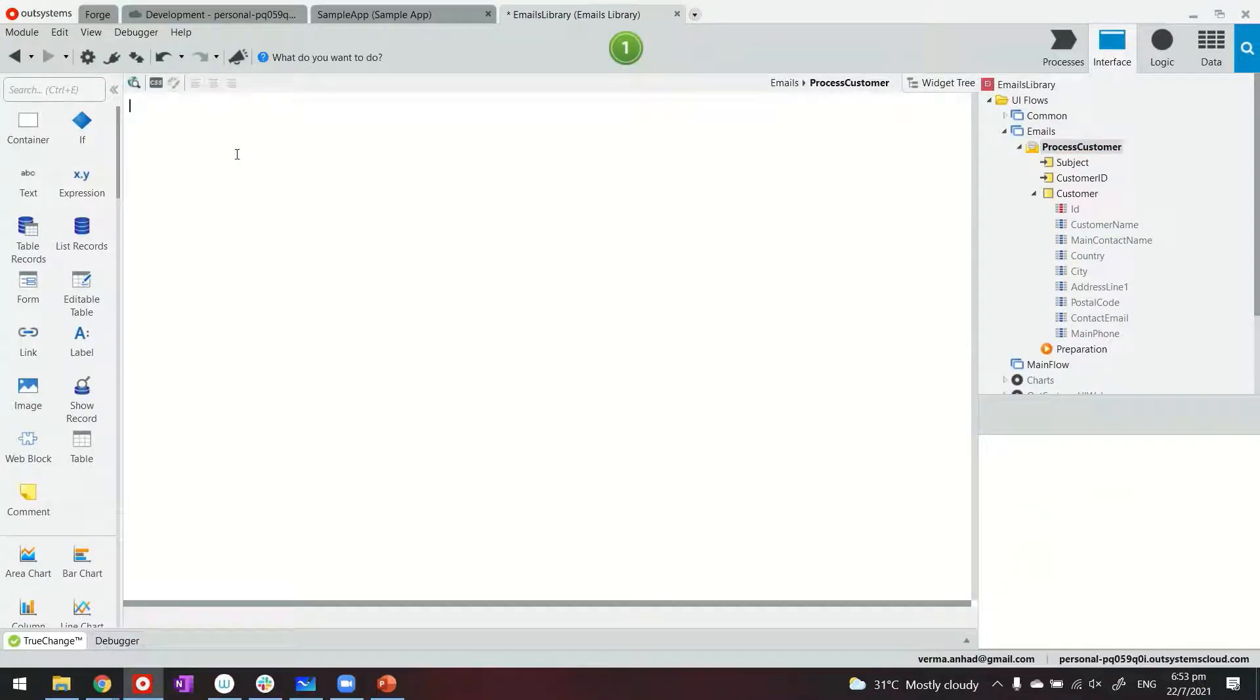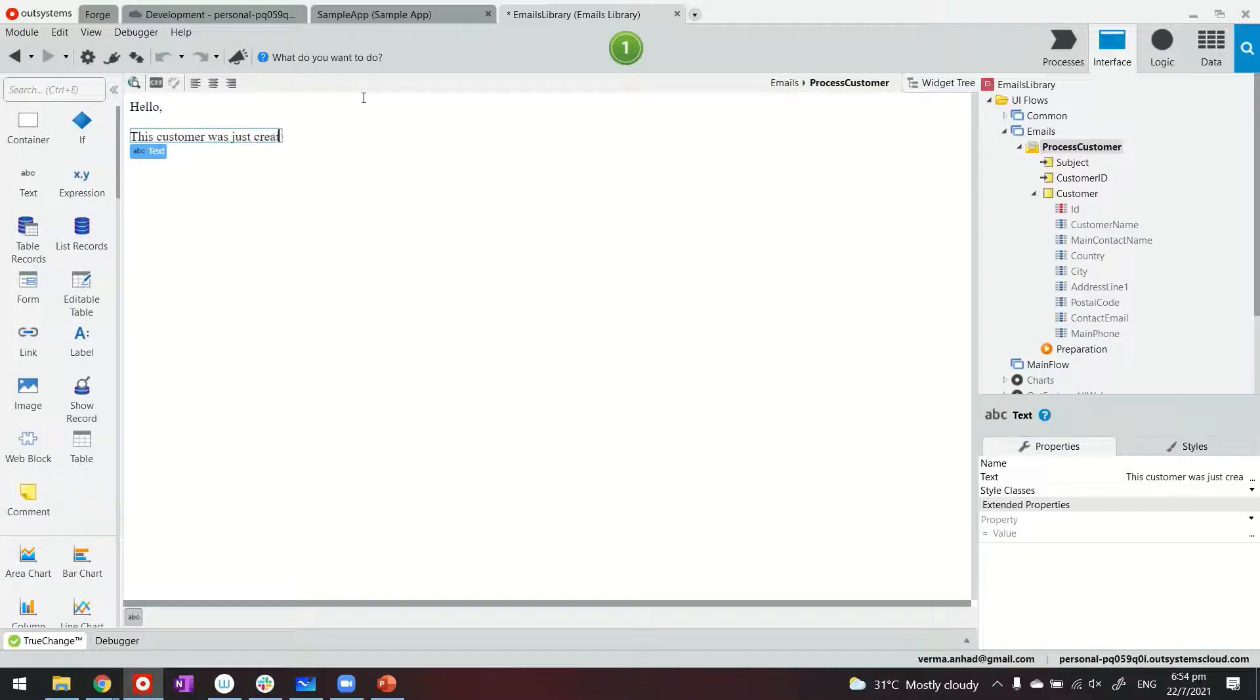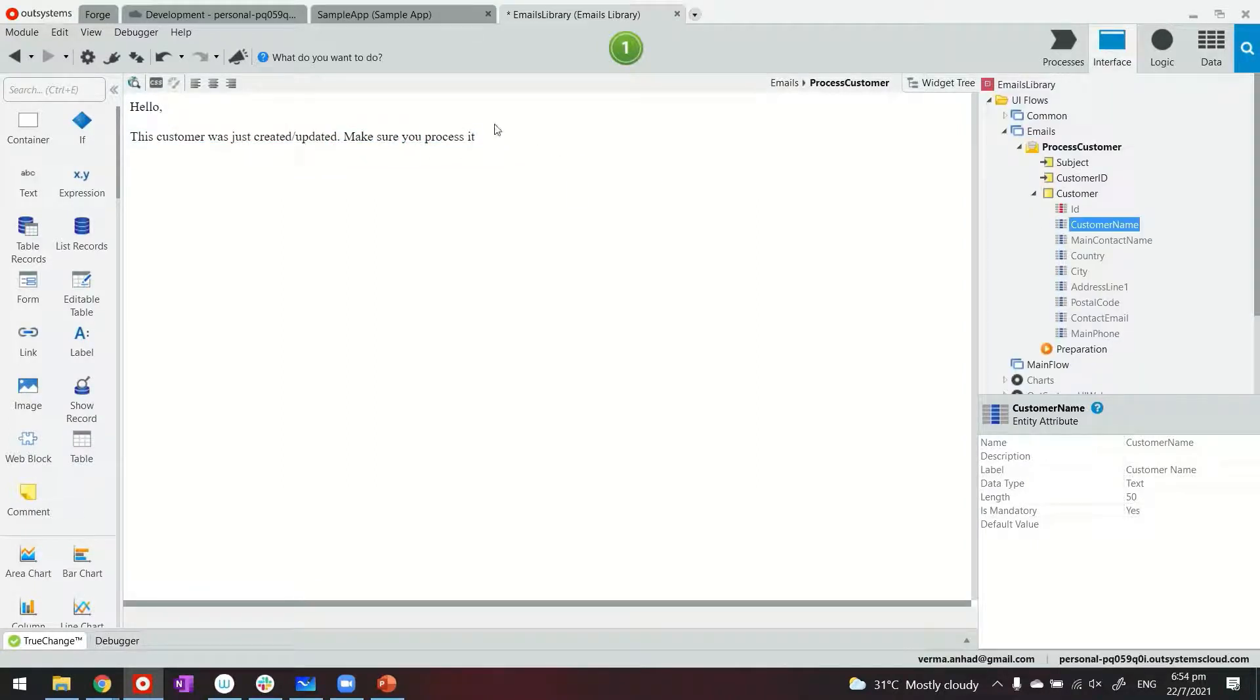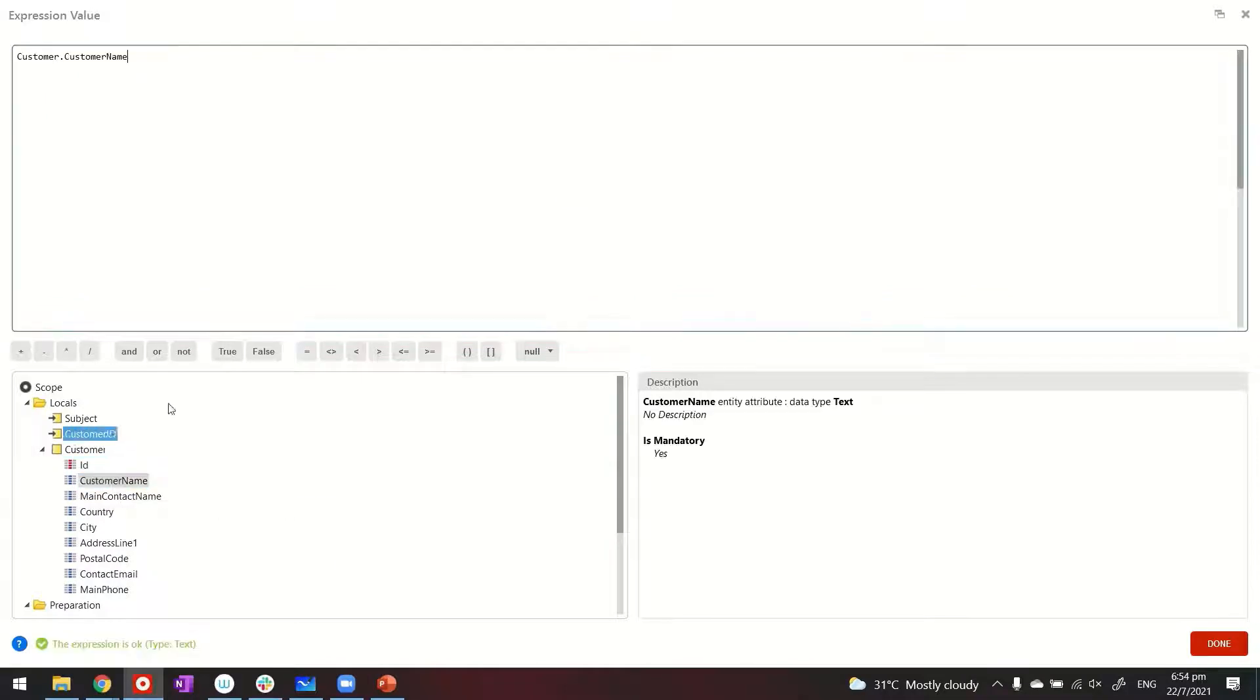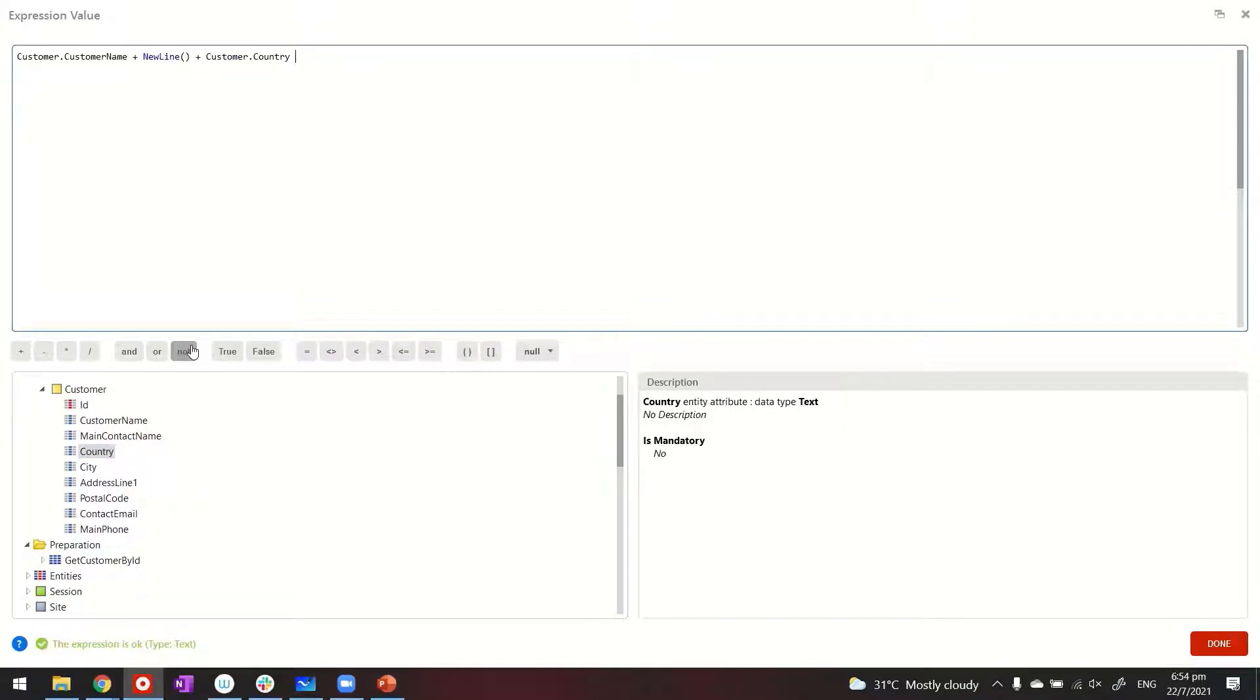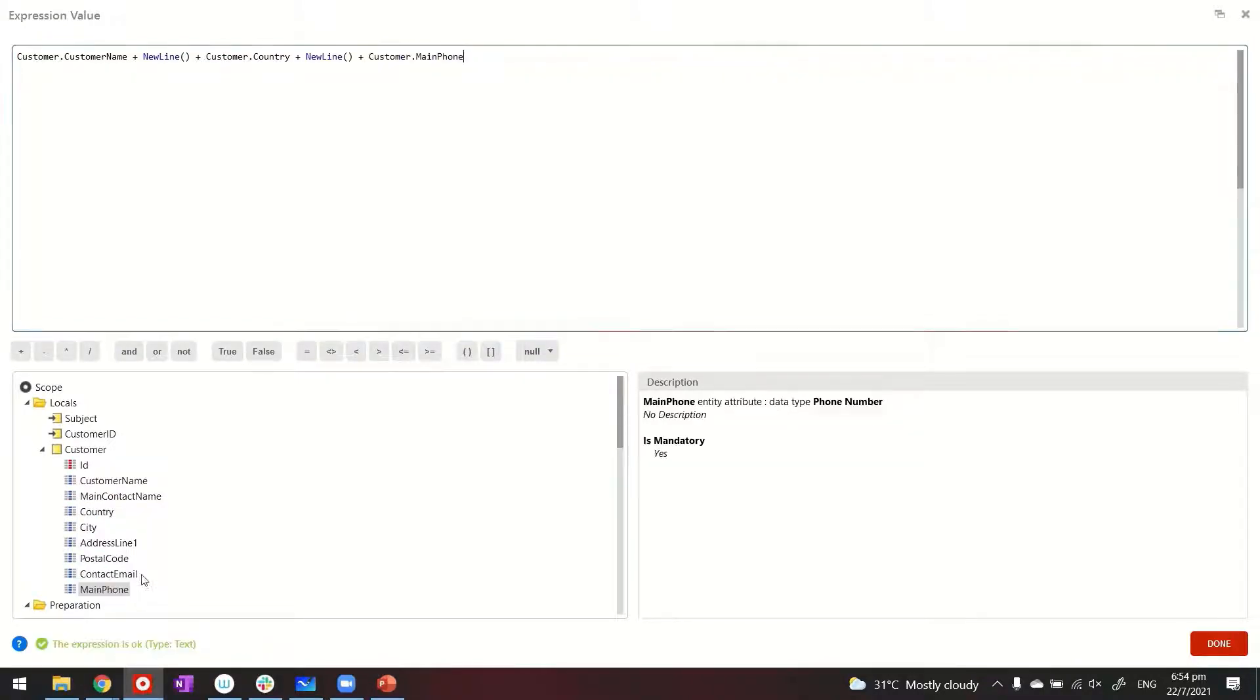And then you can compose your email by using all these widgets available here. So all of these widgets are still available. So you can say, hello, customer was just created or updated. Make sure you're processed. And then we can display the details of the customer. So here you can display customer name using expression, by the way. So on this expression, we can provide the value, which can be any combination of customer name, plus new line, plus maybe from which country.